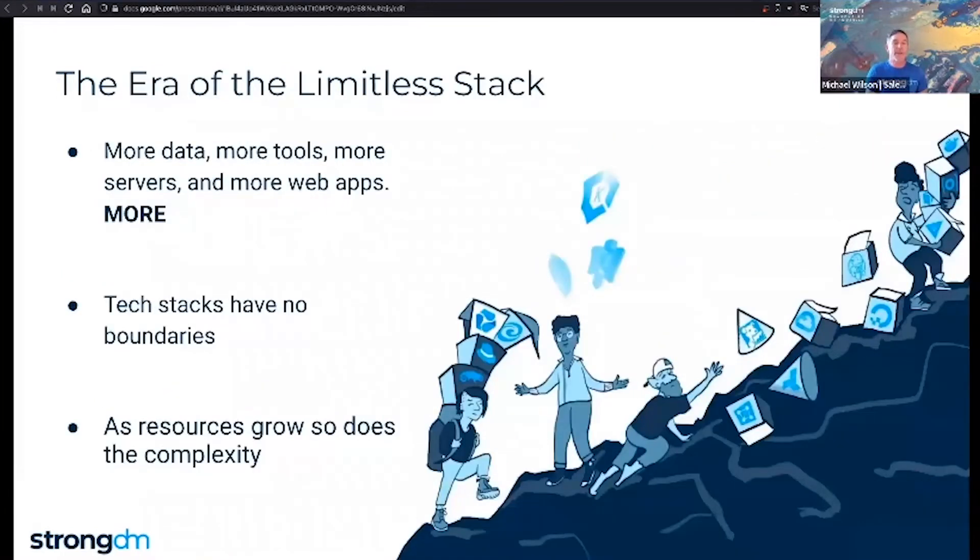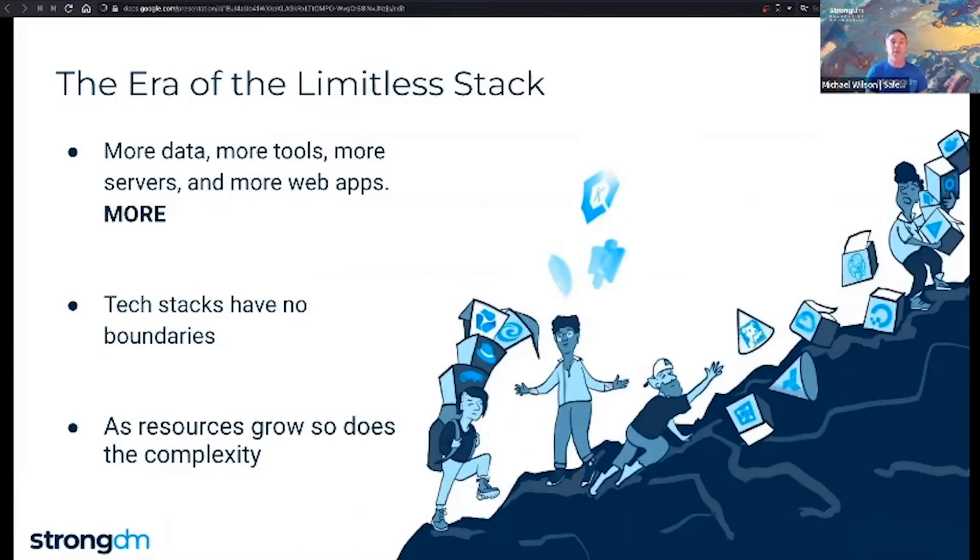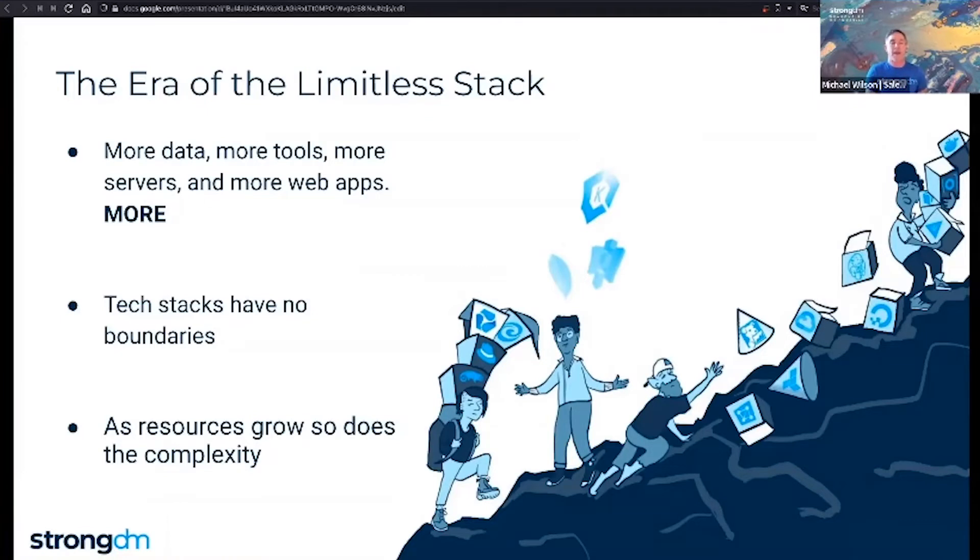In order to compete in the digital age, modern organizations are adopting a more flexible IT infrastructure strategy, one that includes more resources, more tools, more data, more servers, as well as more web apps, and more integrations, more of everything. This is the era of the limitless stack. It has no boundaries. It's ephemeral. It is shape-shifting and will continue to evolve.